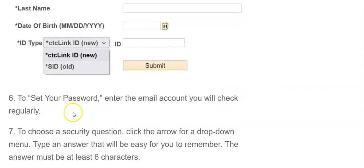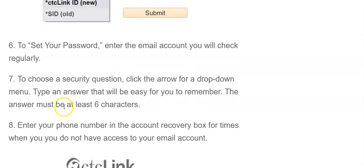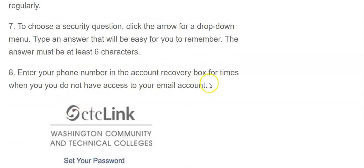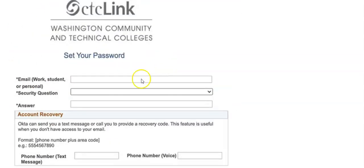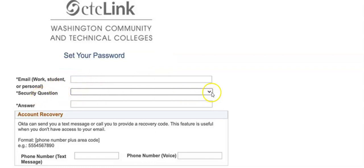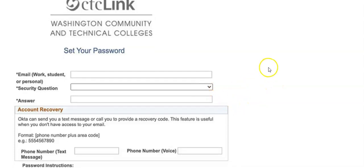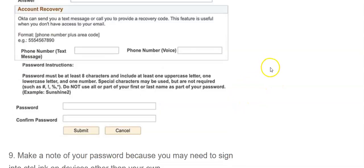And then you want to set your password, choosing a security question, etc., just like you would with most other sites. Have your email in there that you prefer or that you check the most often. Choose a security question and answer from the drop-down menus there.